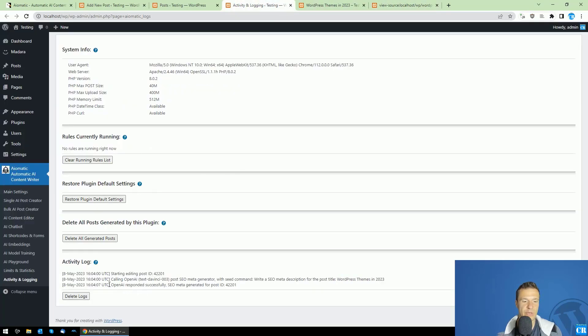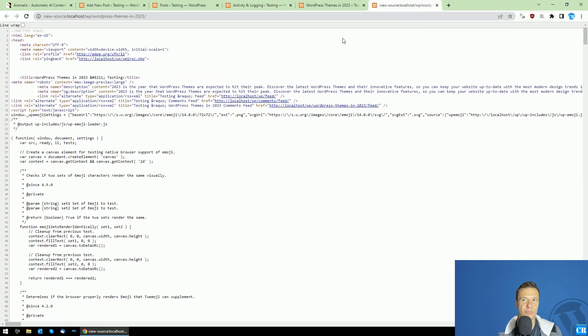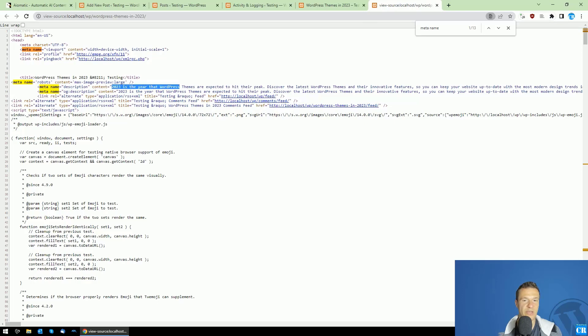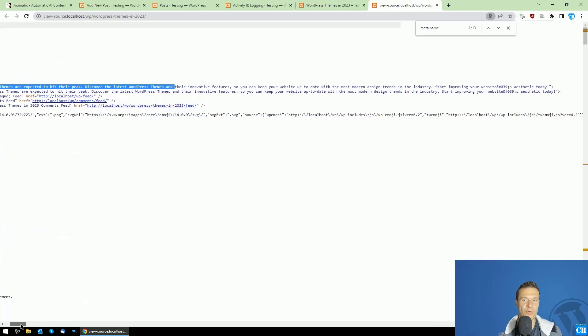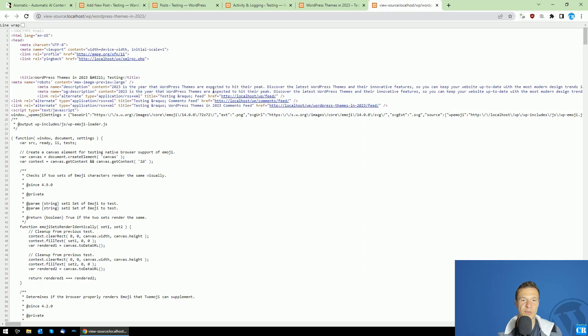if we see OpenAI responded successfully, we will be able to refresh our post and search for meta name equals description and you will see that this will be a brand new high quality description for our post. So you will be able to see this new meta description in the content. 2023 is the year that WordPress themes are expected to hit their peak, discover the latest WordPress themes and their innovative features.